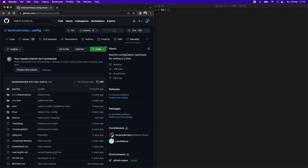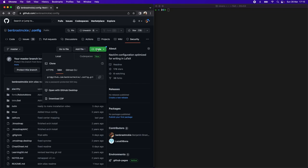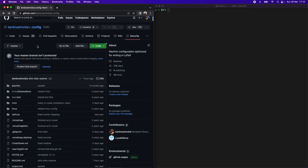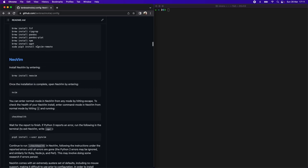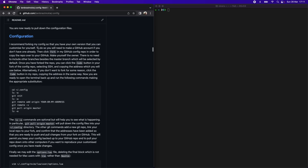Once you've forked my config, you're then going to click this code button and click SSH and copy the address. It should look just like this, except it'll have your GitHub handle here instead of mine.